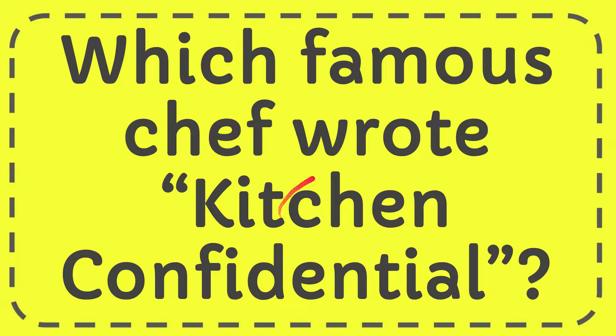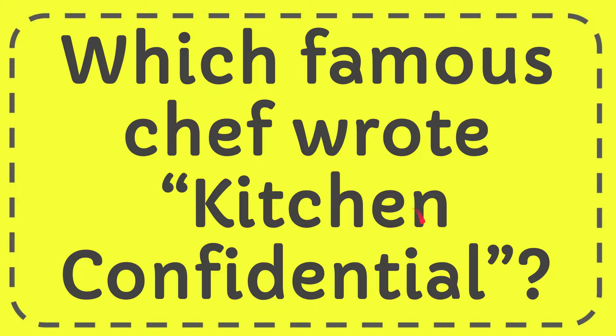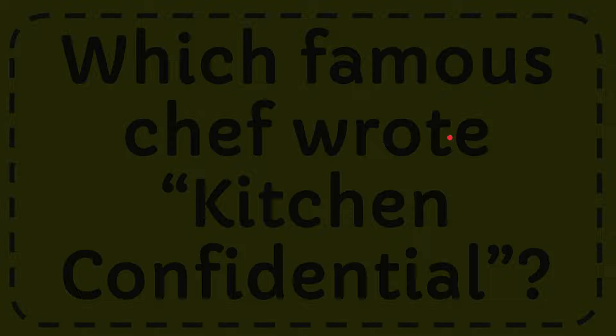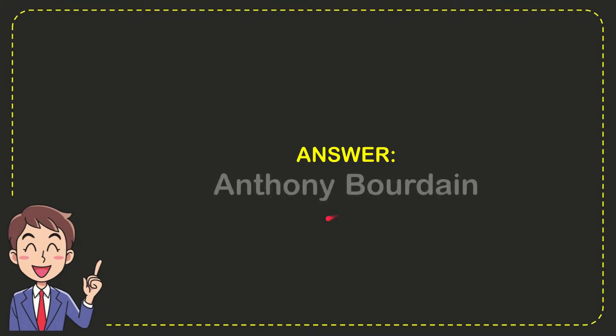In this video I'm going to give you the answer to this question. The question is: which famous chef wrote Kitchen Confidential? The correct answer to this question is Anthony Bourdain.